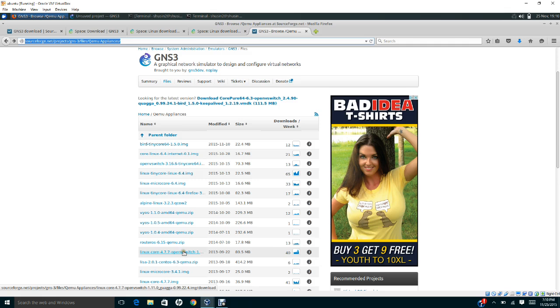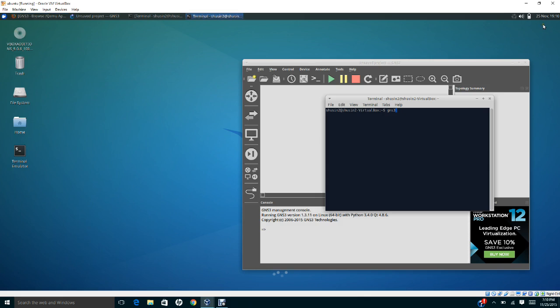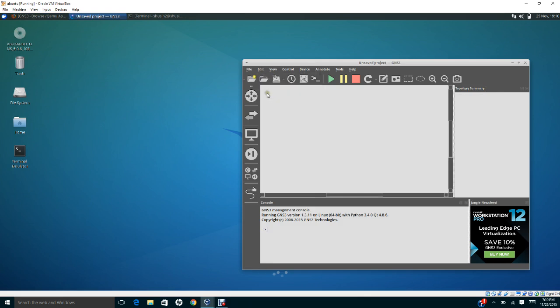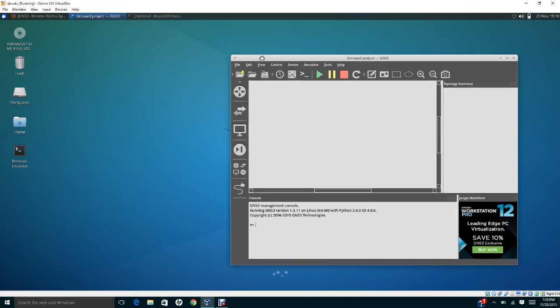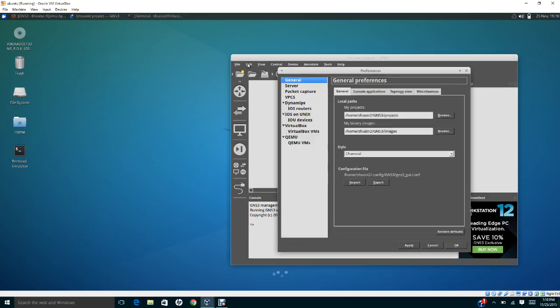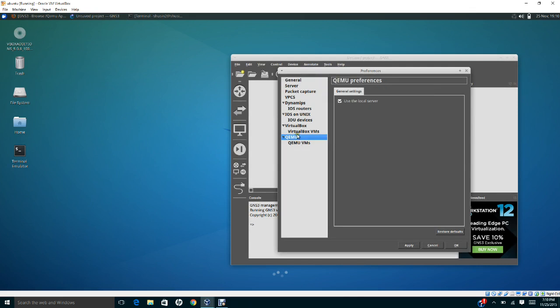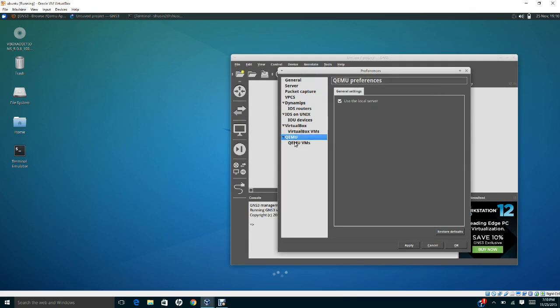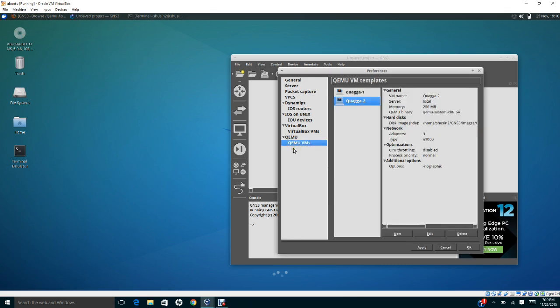After you finish downloading this, the next step is you need to go to Edit, Preferences. Go to QEMU here. You can do it also as VirtualBox, however for the purpose of the lab we'll use QEMU. Notice that I have installed Quagga 1 and Quagga 3.